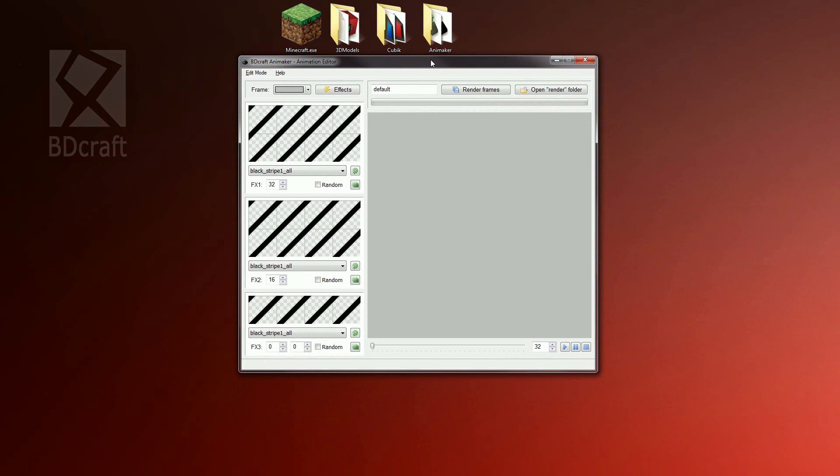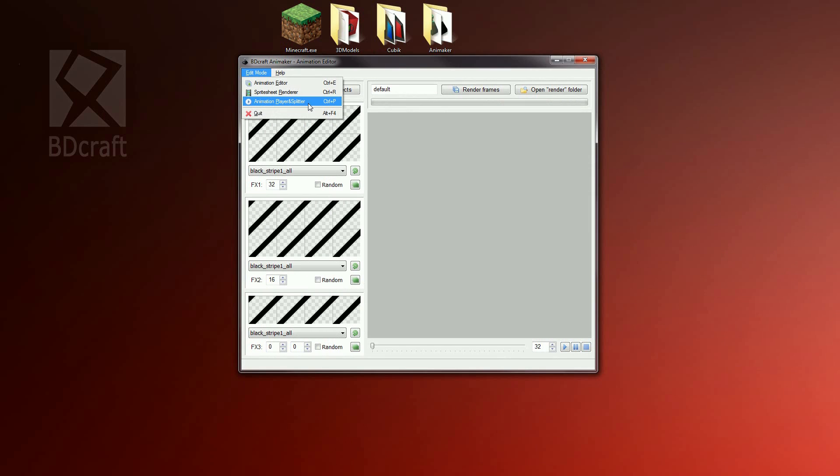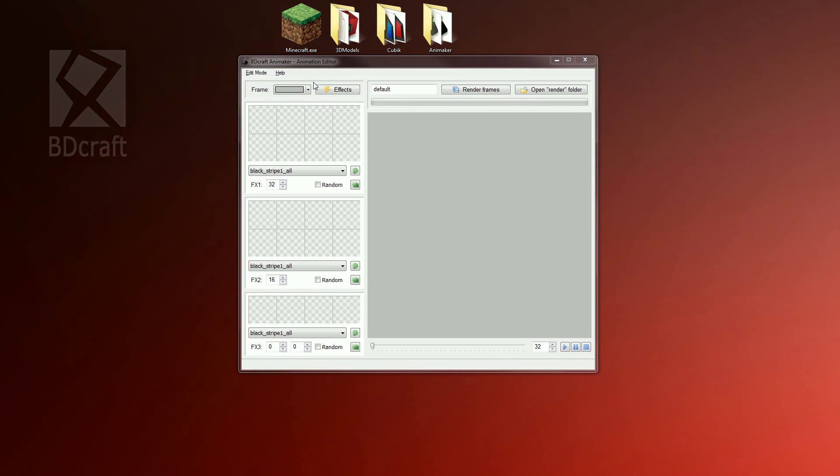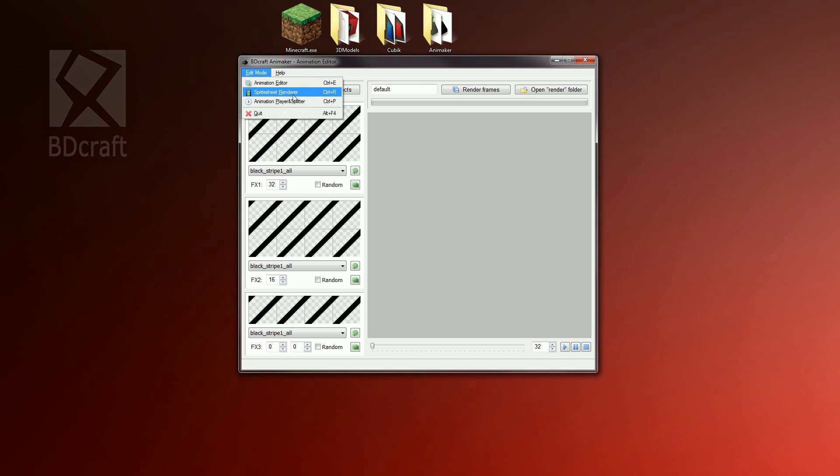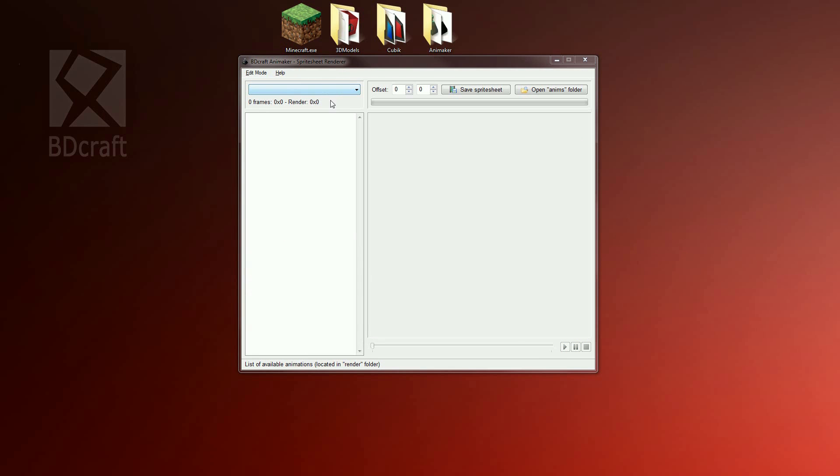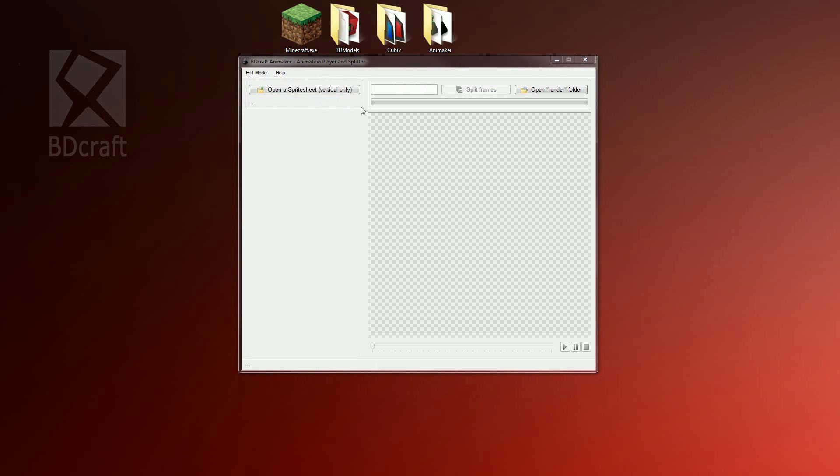Animaker is composed of three edit modes. The animation editor, the sprite sheet renderer, and the animation player and splitter. The animation editor is the place we spend most of our time to create the animation. The sprite sheet renderer is the tool to make rendered frames from the animation editor in a PNG file we can use in Minecraft. The animation player and splitter is the tool to open a spreadsheet and play the animation. It's also a tool to split the spreadsheet into several frames that we can then edit or reuse in the animation editor.